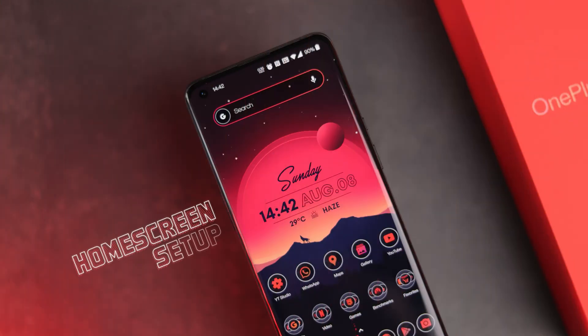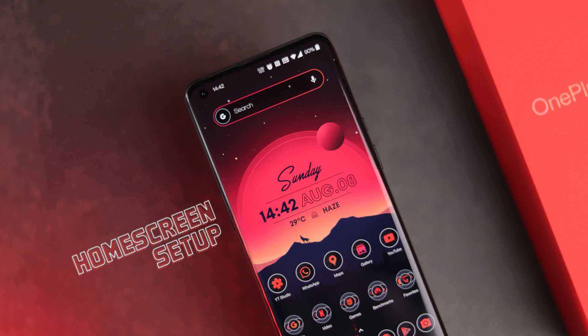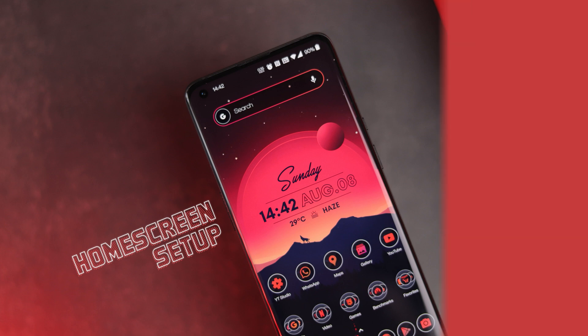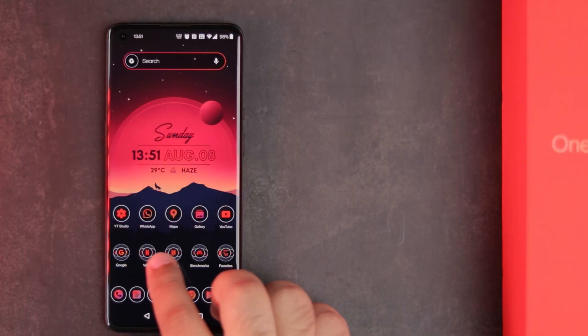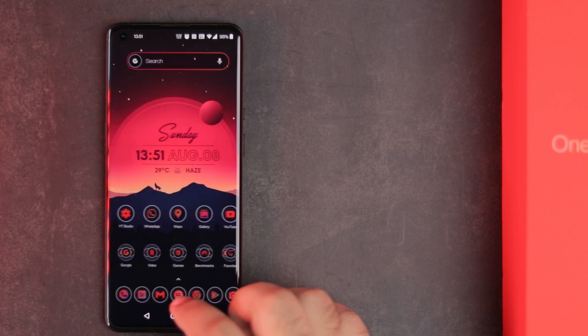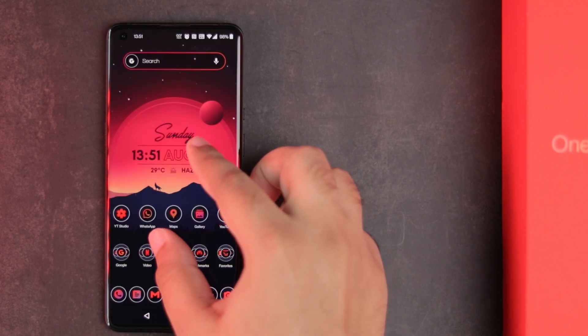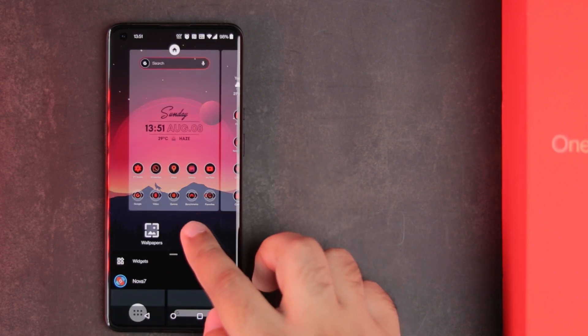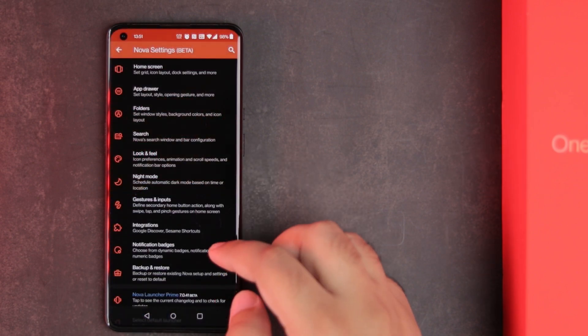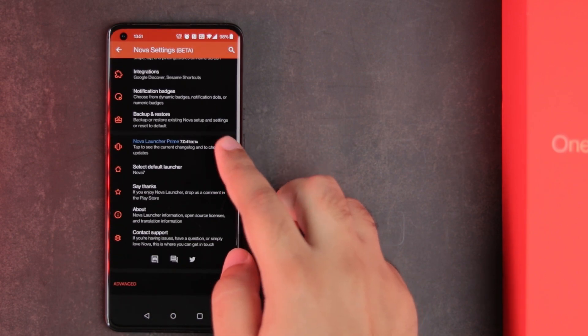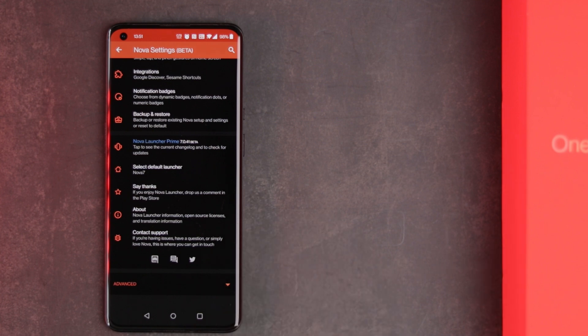Alright starting with my home screen setup, I wanted to make it clean and minimal while having red as the dominant color as it's the main color used by OnePlus. I am using Nova Launcher Prime as my launcher of choice. I use it on pretty much every phone I own as it's a really good launcher.